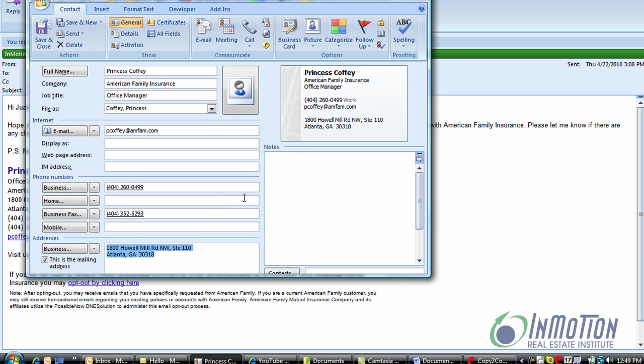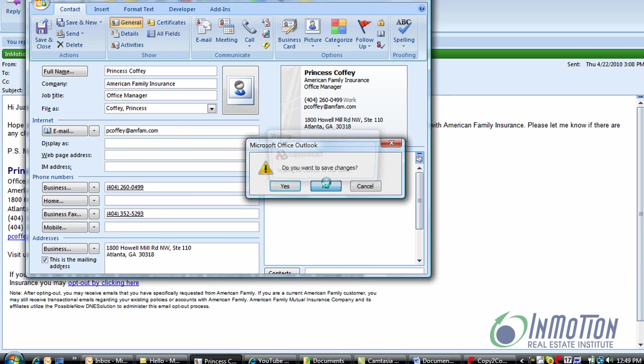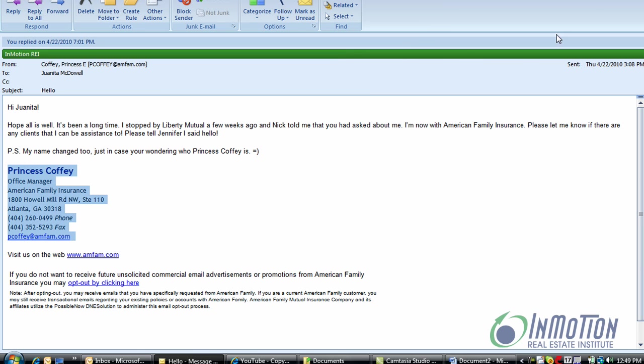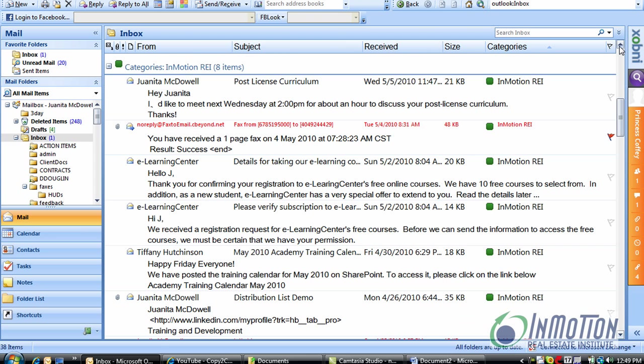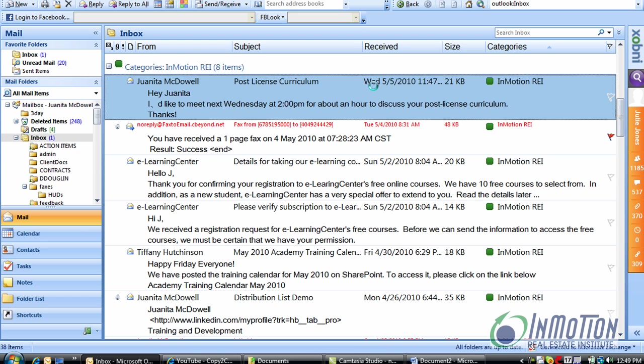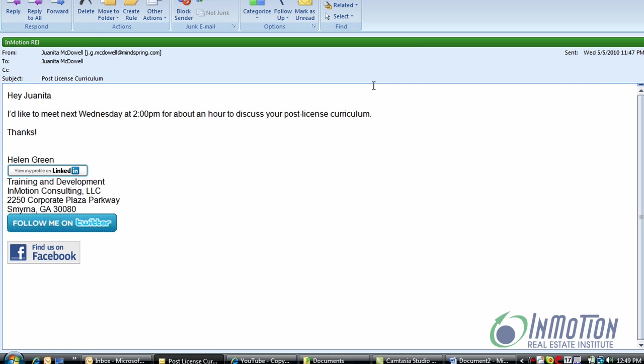Now in addition to doing contact records it also captures information in an email regarding appointments. So let me show you how that works. Let's find an email. Here's one.